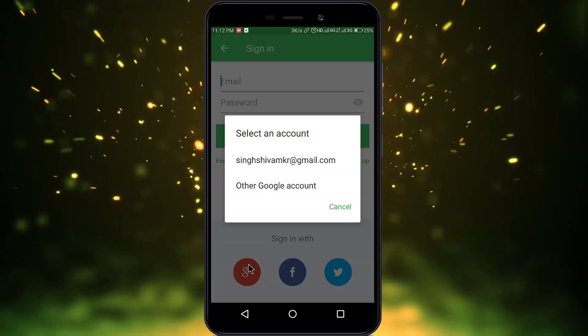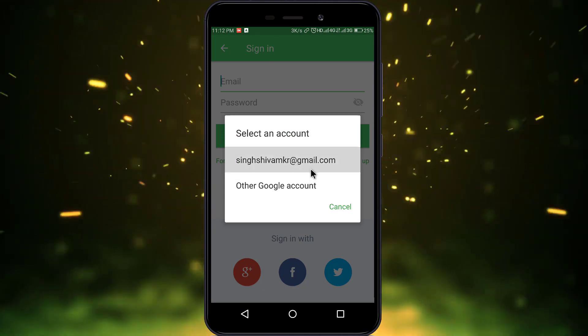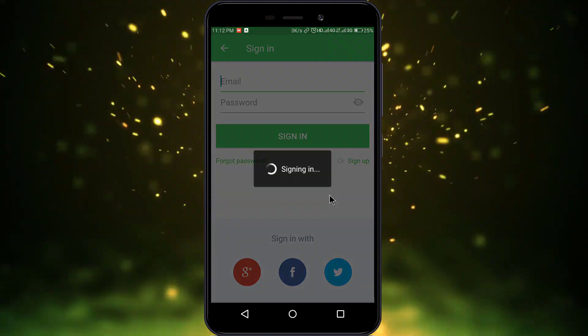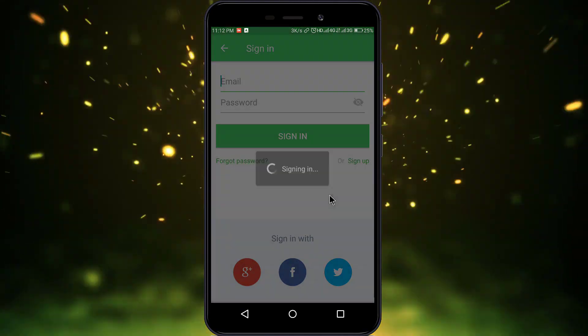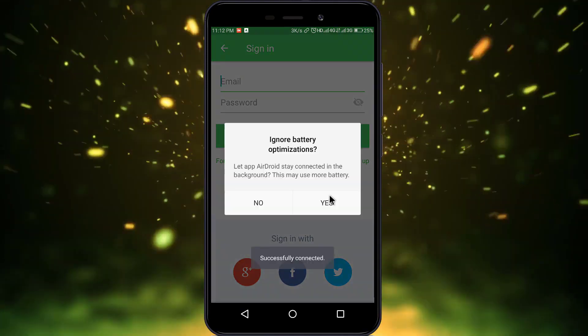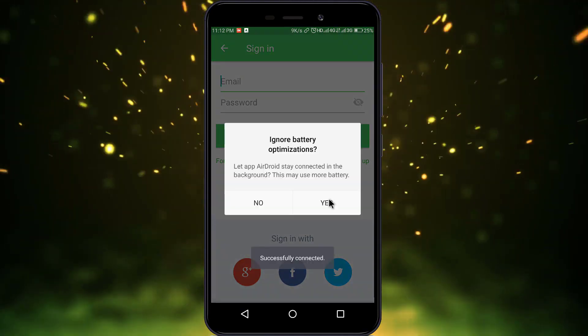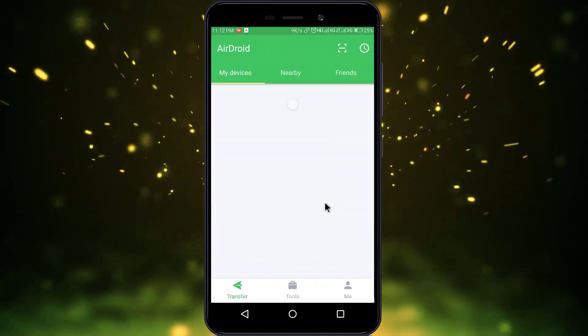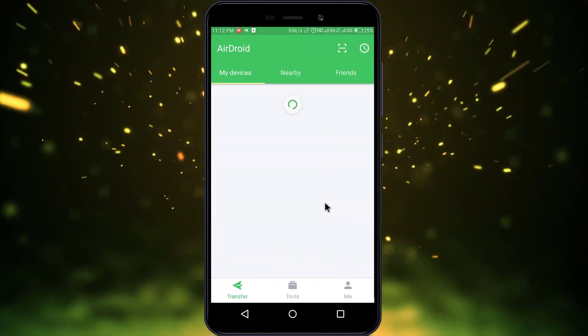So I will just sign in with my Google account. Ignore the battery optimization and now we are ready to go.